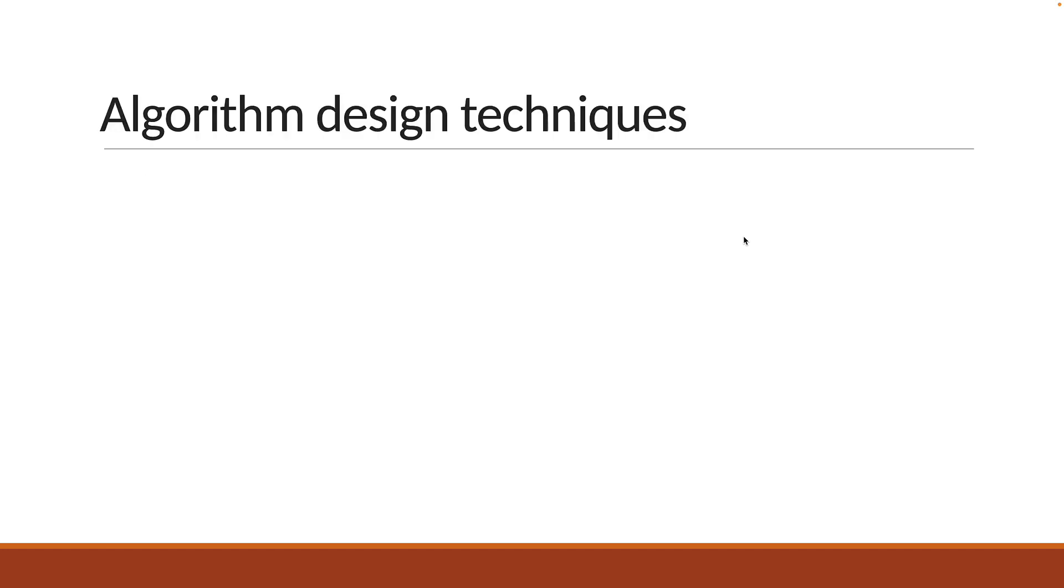The next topic of discussion is about algorithm design techniques. An algorithm design technique is a general approach for implementing an algorithm. Let me now list down some of the popular algorithm design techniques that you as a developer should be aware of.